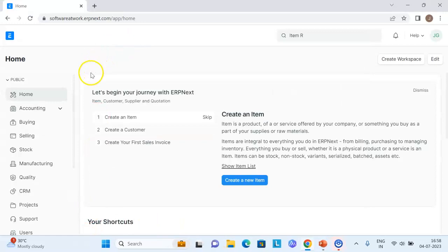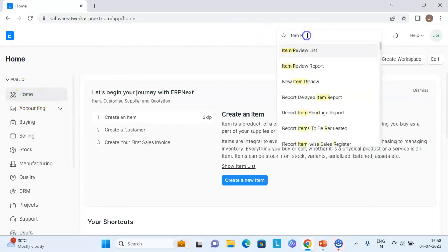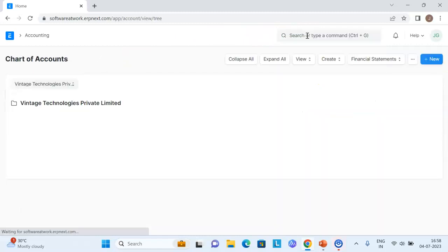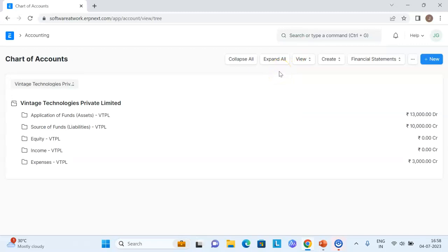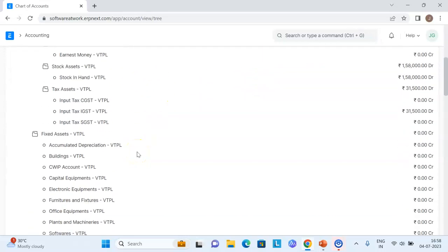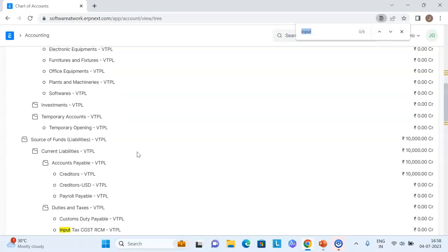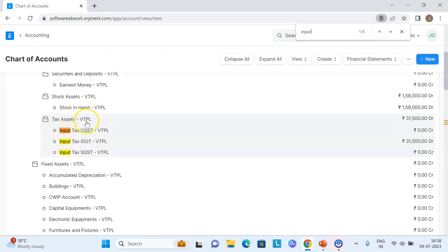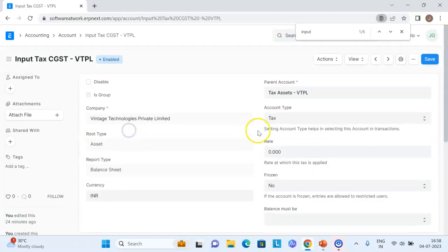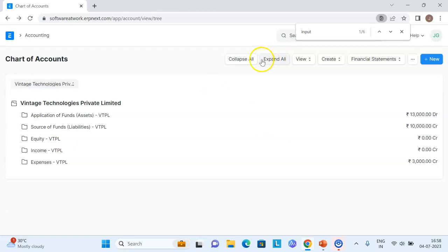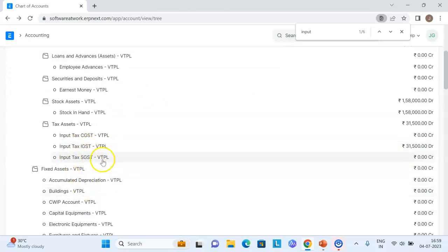When you go into ERPNext, you will be navigated to the home section. Under the global search, type 'chart of accounts.' The first step is to confirm that the chart of accounts shows common tax ledgers with the tax rate set to zero. For example, input CGST is under tax assets — since it is an input, it is an asset from the purchase side. All GST ledgers like input CGST, input IGST, and input SGST should have rate zero and account type set to 'Tax'.